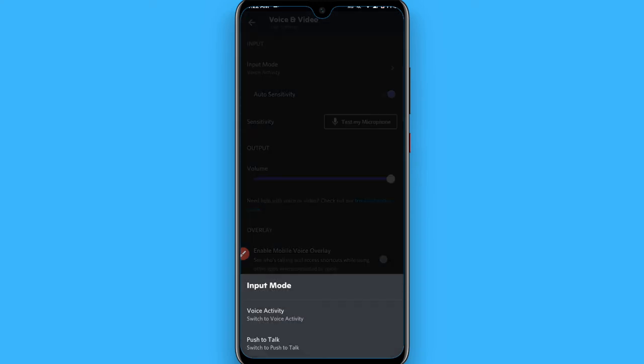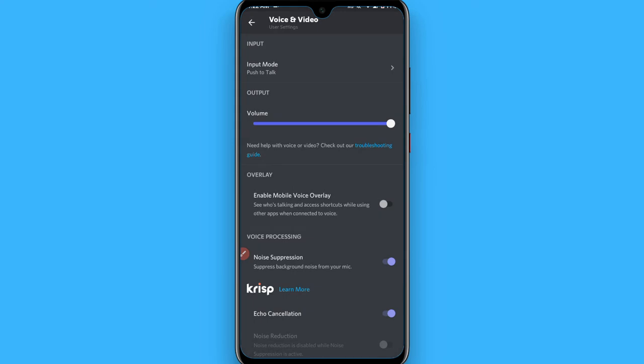Here you will see two options: voice activity and push to talk. Tap on push to talk. Once you click on push to talk, your input mode will convert to push to talk.